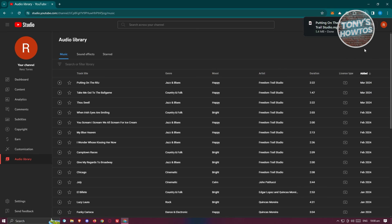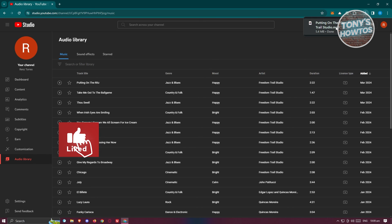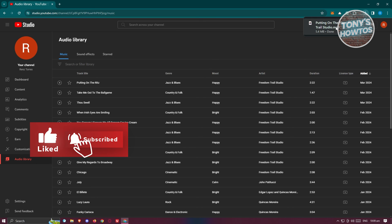And once you've done that, as you can see, we now have that music ready to be used on our YouTube videos. That's about it. If you found this video helpful, hit the like and subscribe button and watch our next video.